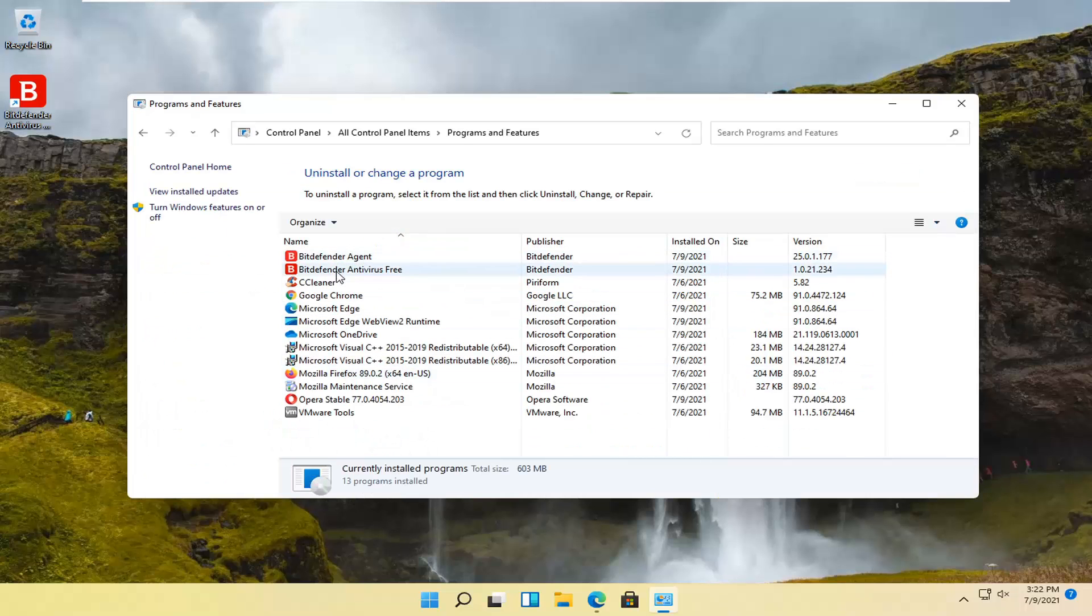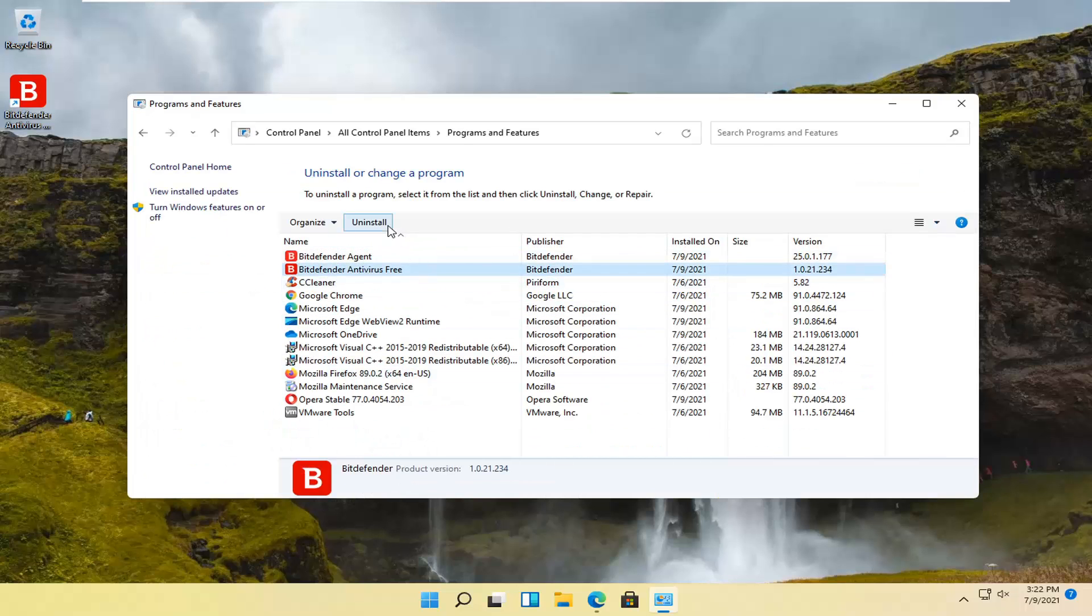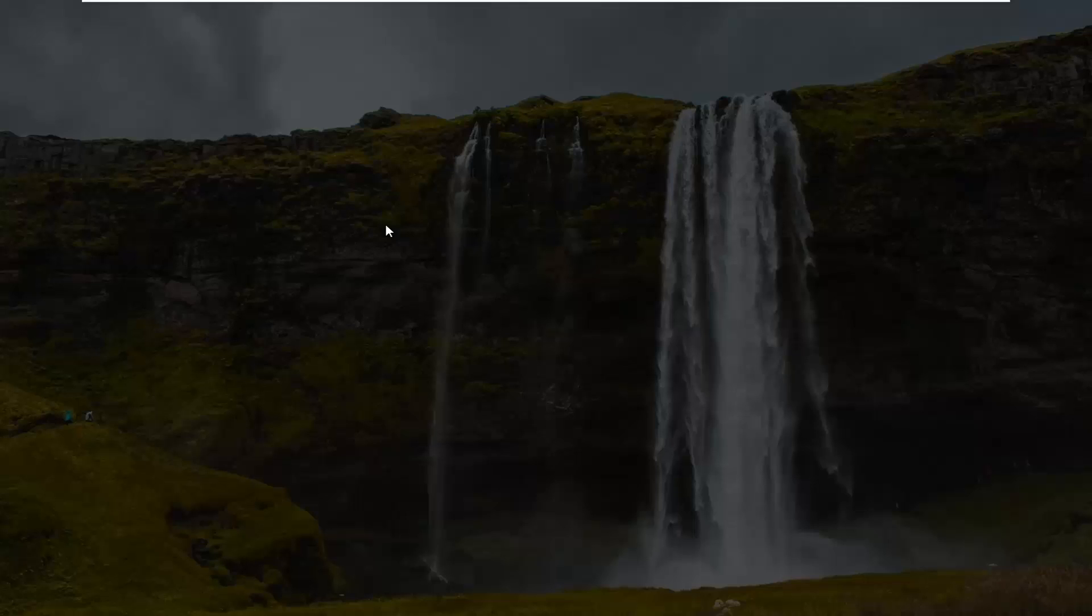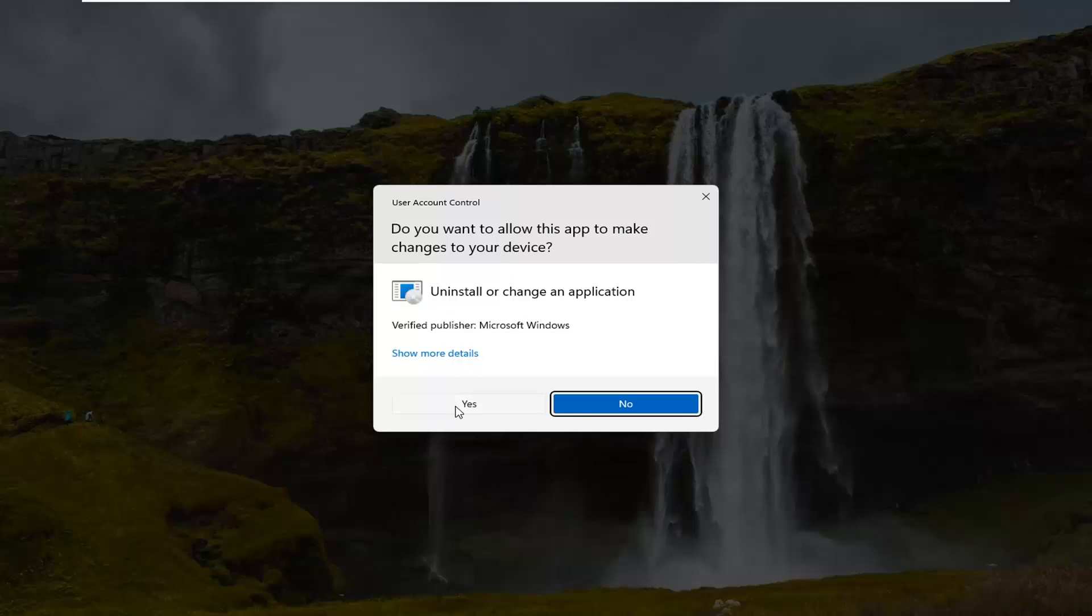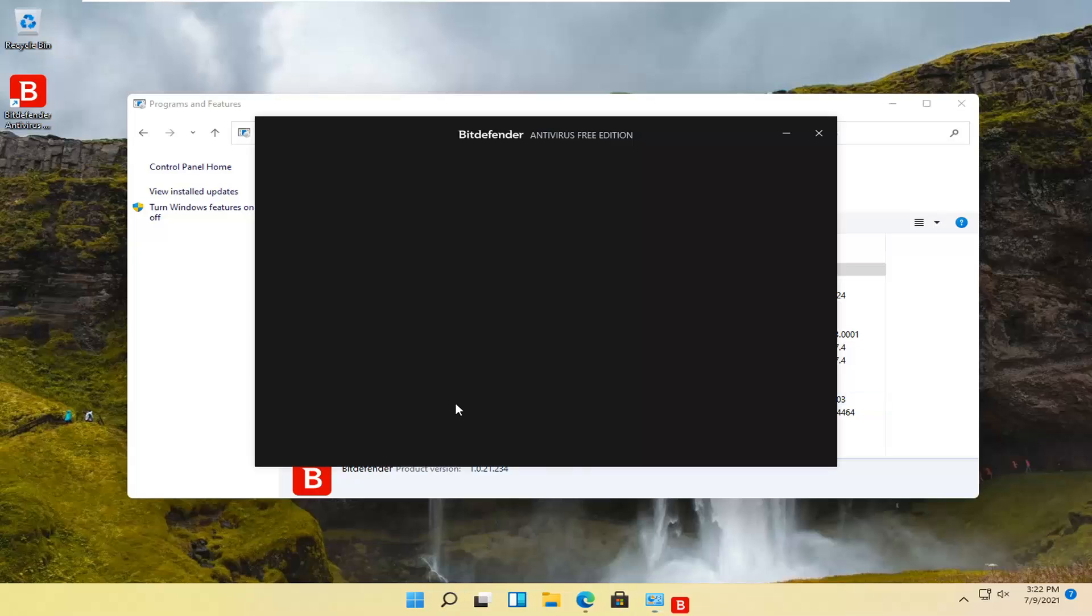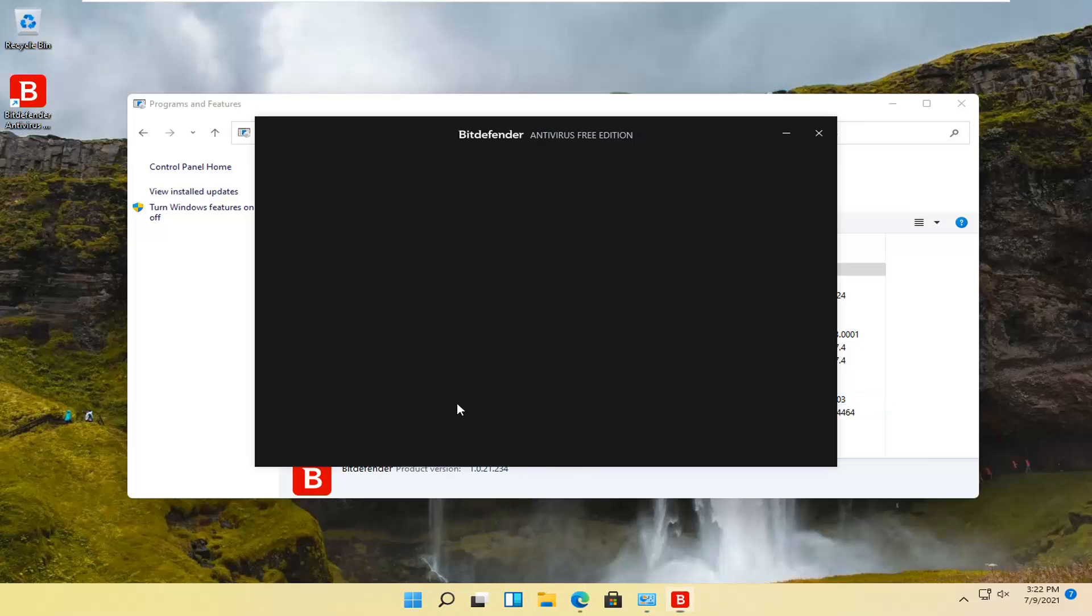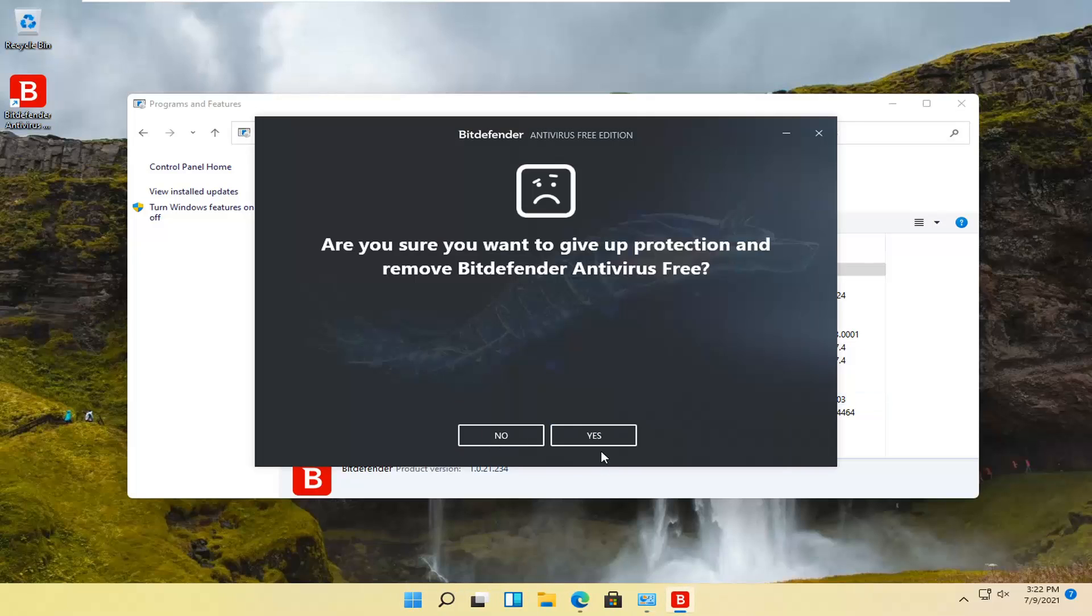Select Bitdefender antivirus free and then select uninstall. Select yes if you receive a user account control prompt.